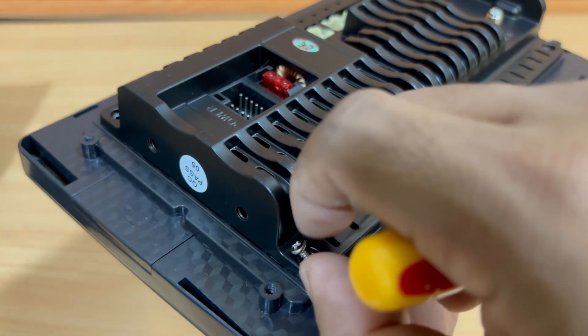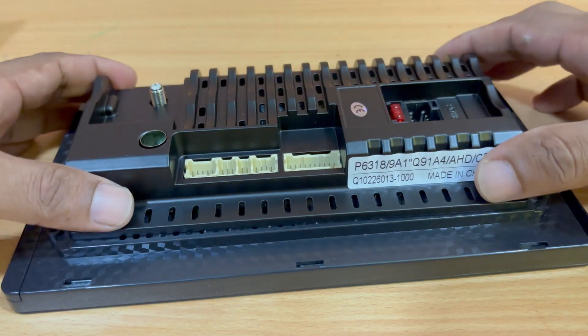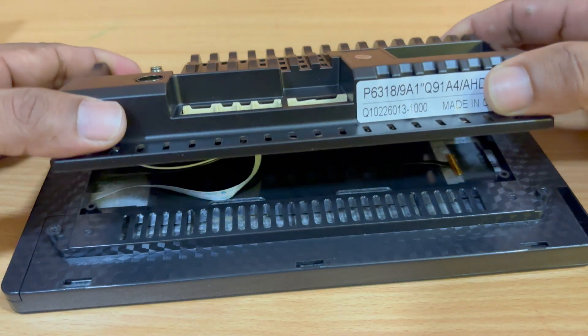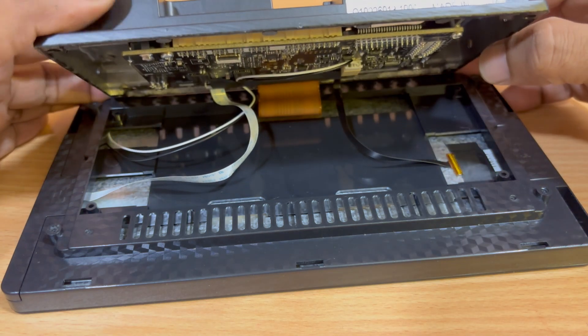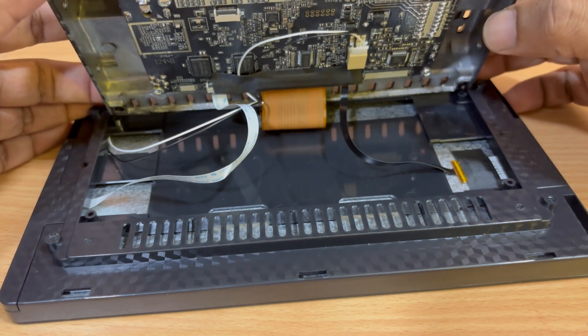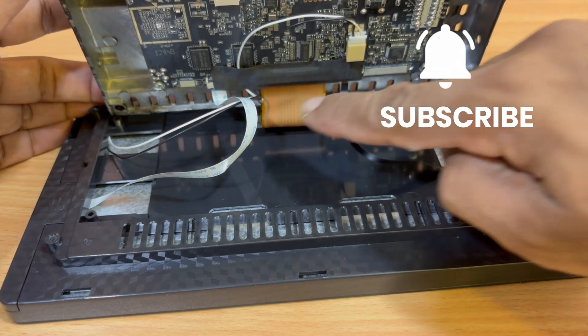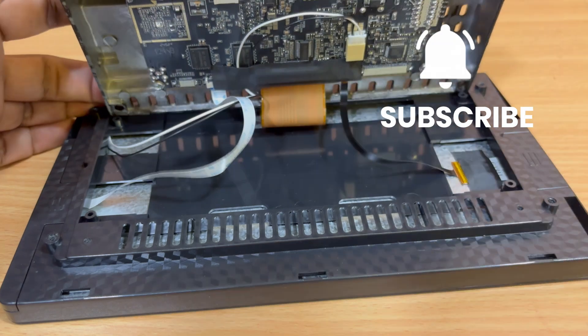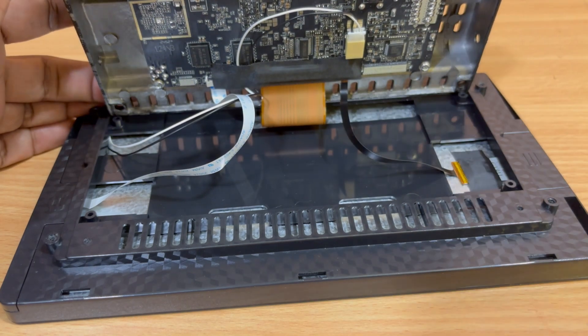Now once all four screws are removed, gently open the casing. Be very careful not to damage the flex cables inside. You'll notice three flex cables and one additional wire connection leading to the display.